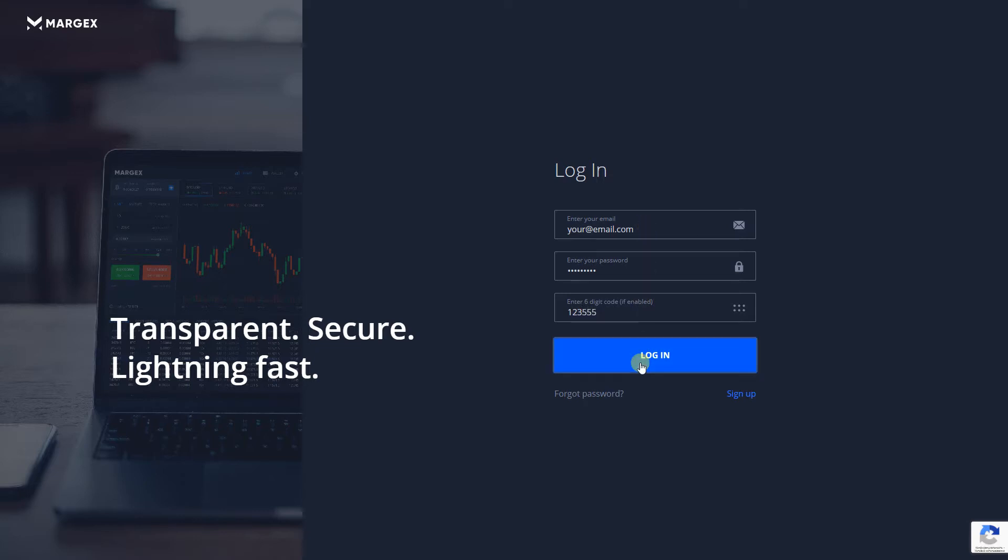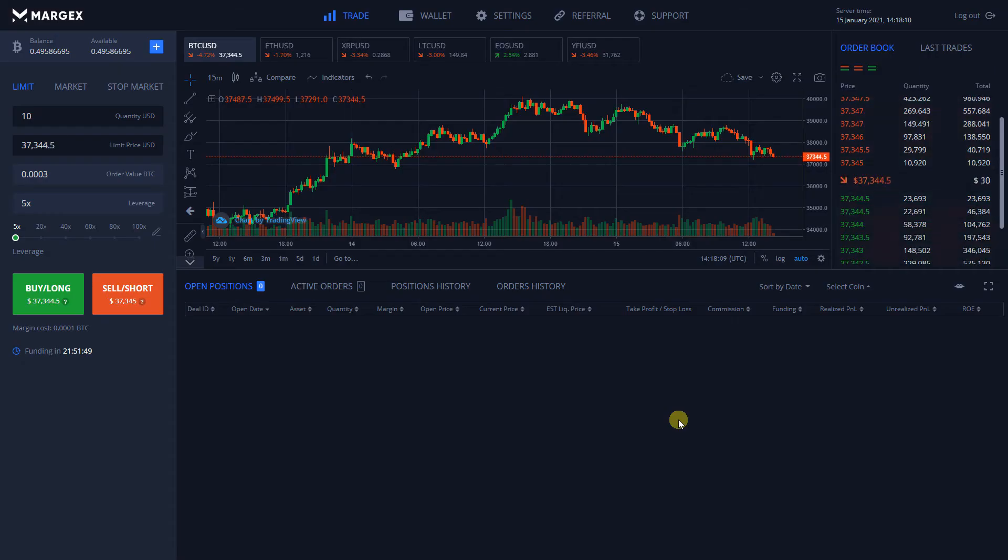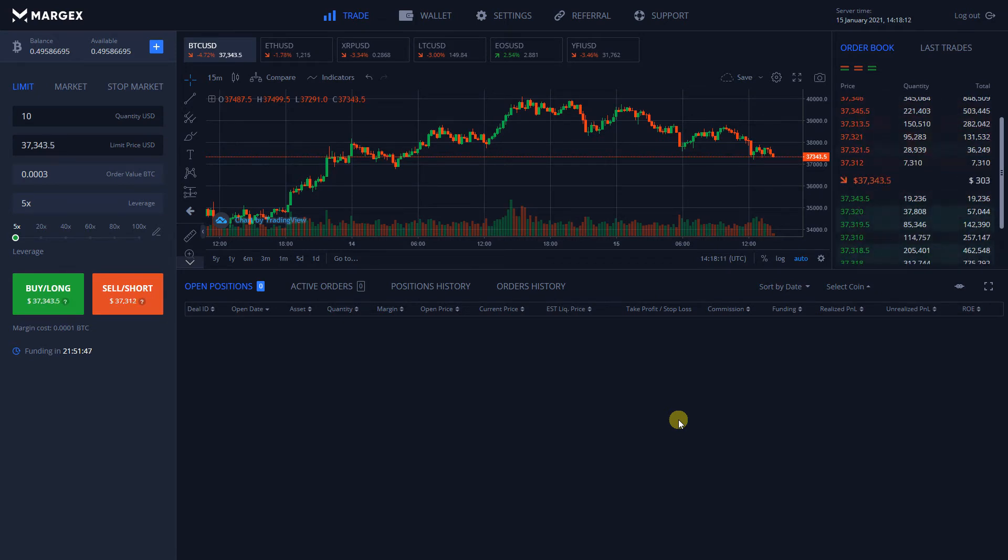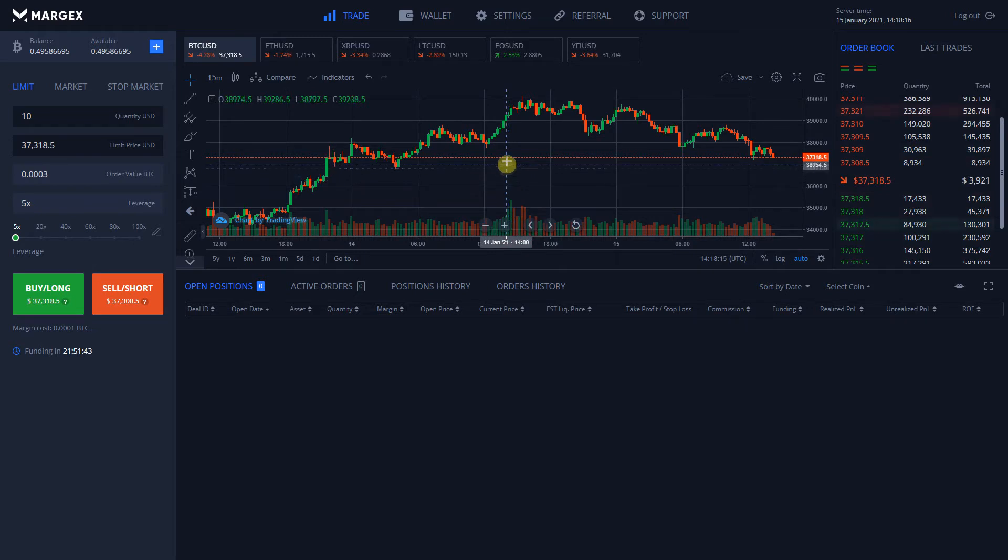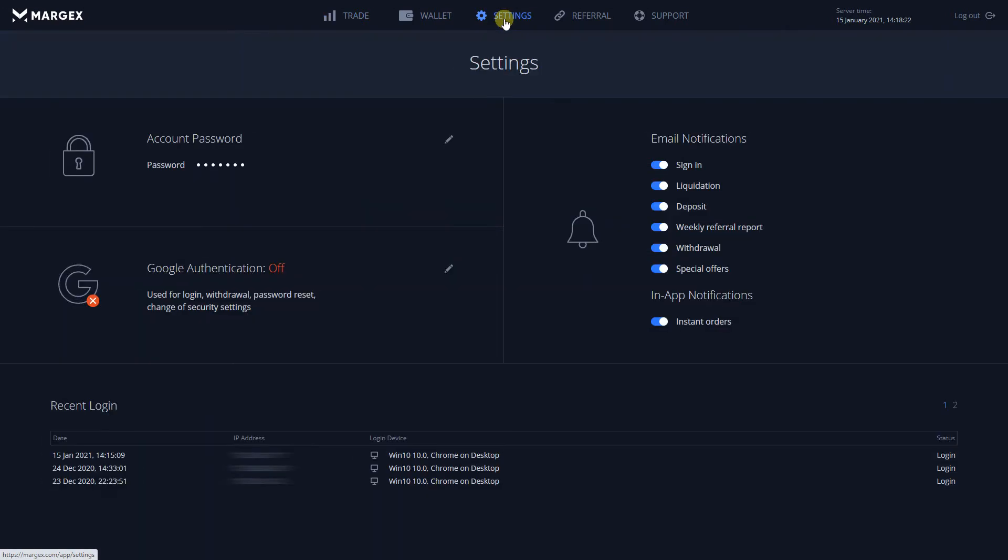If a hacker breaks the password of your email address and recovers the password to your Margex account, he won't be able to log into your account or withdraw your funds without having physical access to your mobile device and the Authenticator app on it.